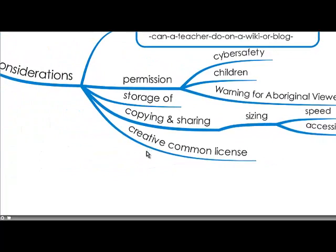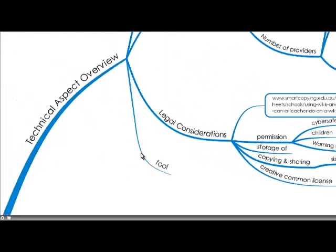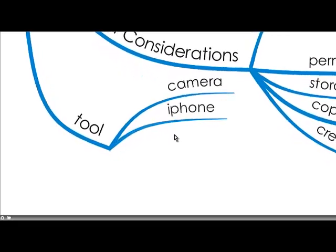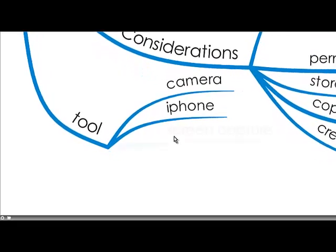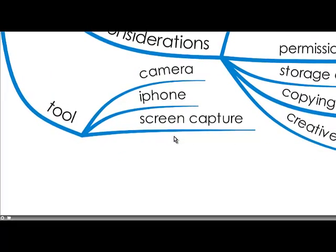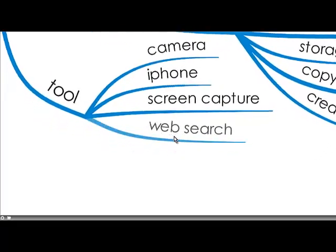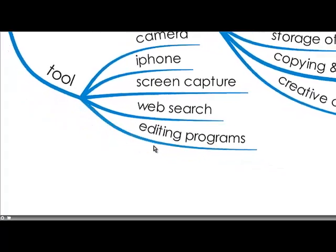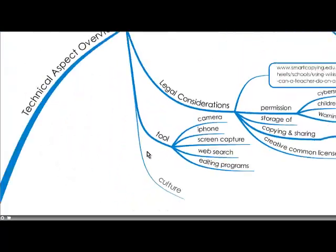And for me I've decided I'm just going to use Creative Commons license images just to be safe. And they are a tool. To capture the digital image you can use your camera to take a picture of someone or a picture of a document like a student's work which makes it easy with your iPhone, screen capture on your computer and web search. There's lots of images and editing programs.